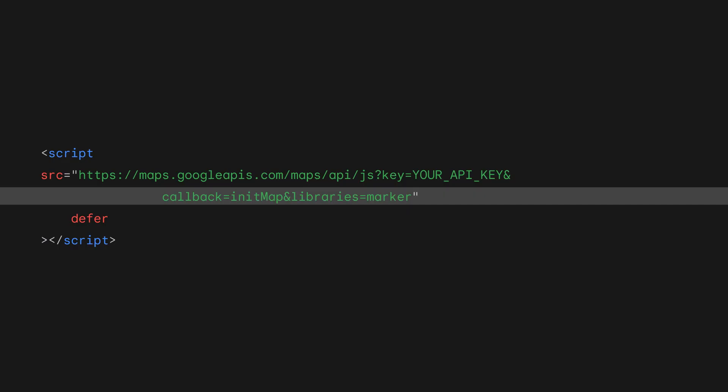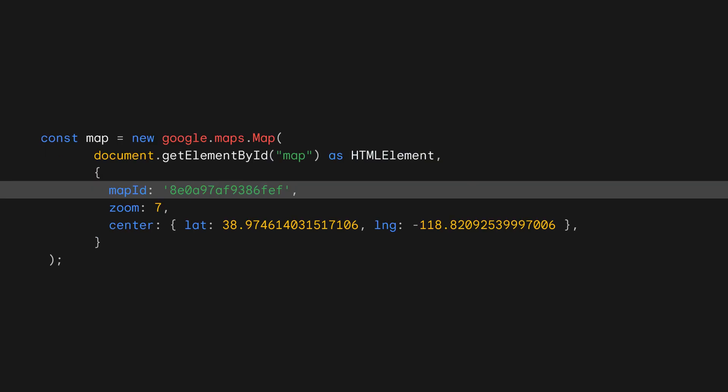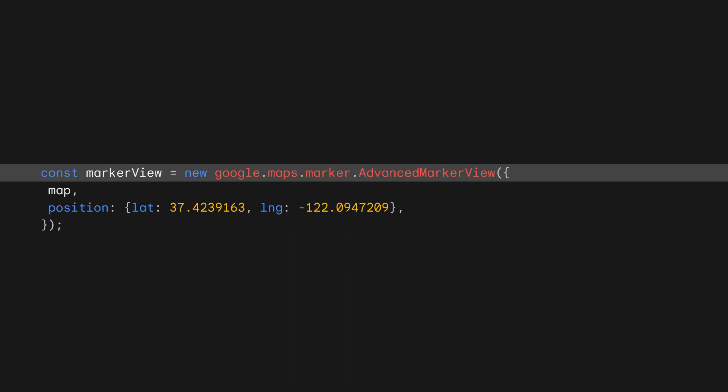Let's get started by looking at the basics of what you can do with advanced markers. So to make advanced markers available in your app, specify that you want to include the new marker library by adding libraries equals marker to the URL query parameters when you load the maps JavaScript API. When you're loading other libraries, add the marker as a comma separated value. To add an advanced marker to a map, start by loading a map with a map ID. Next, create a new instance of the advanced marker view class by calling new google.maps.marker.advancedMarkerView and passing an options object.